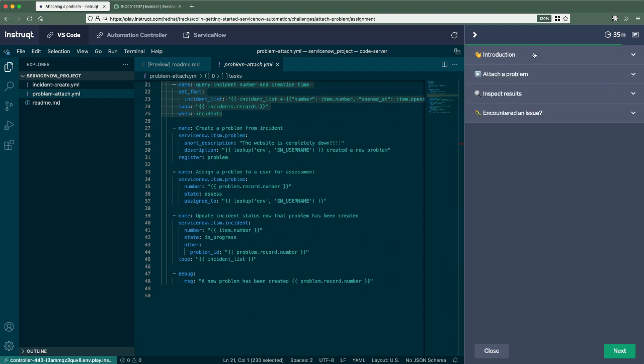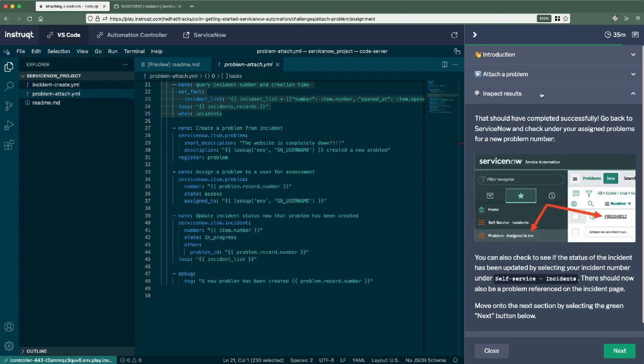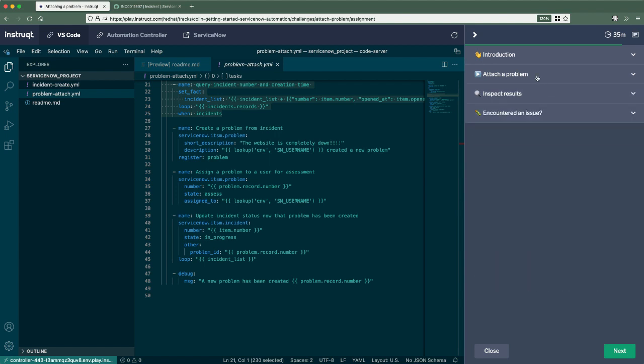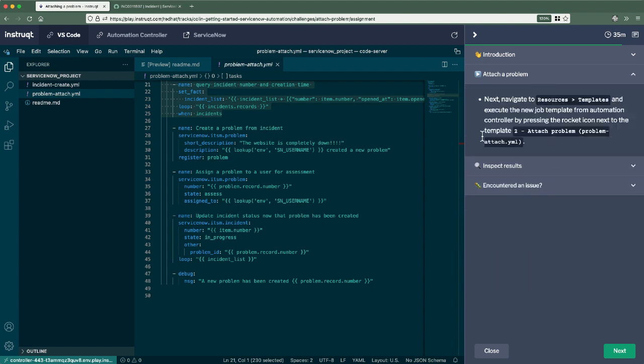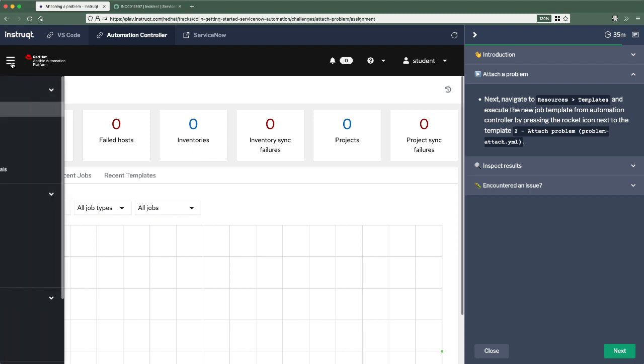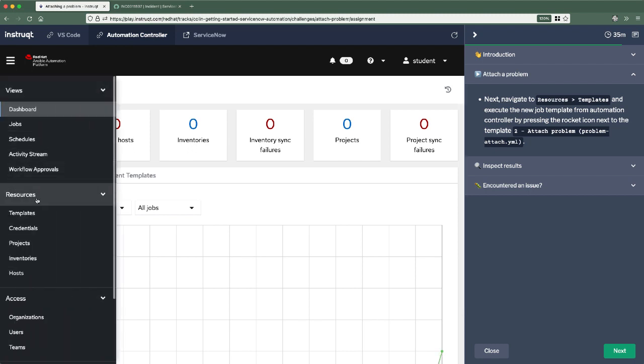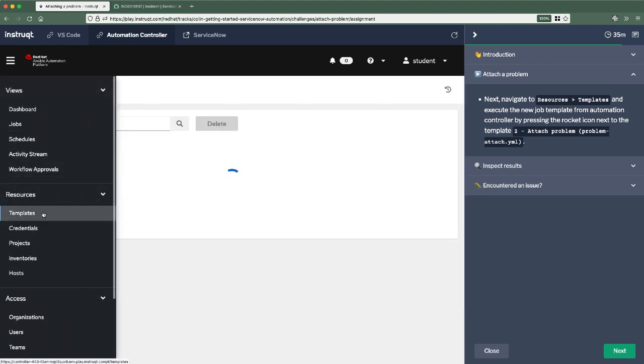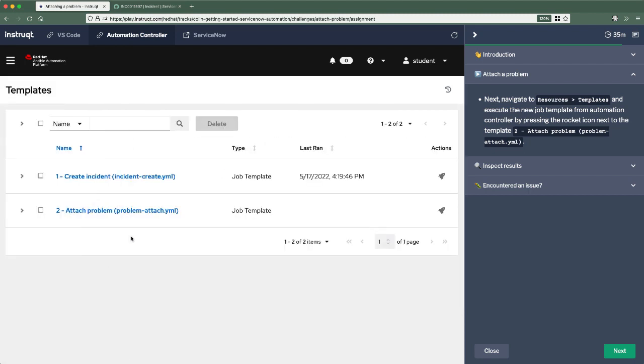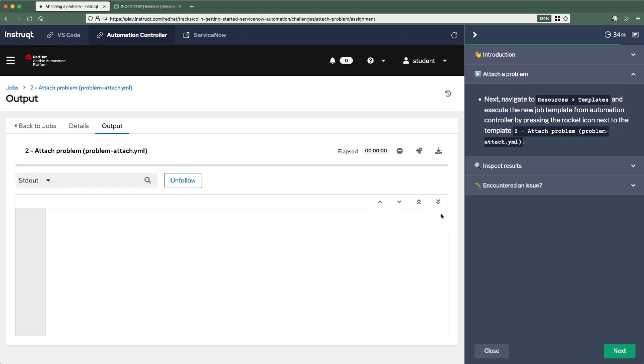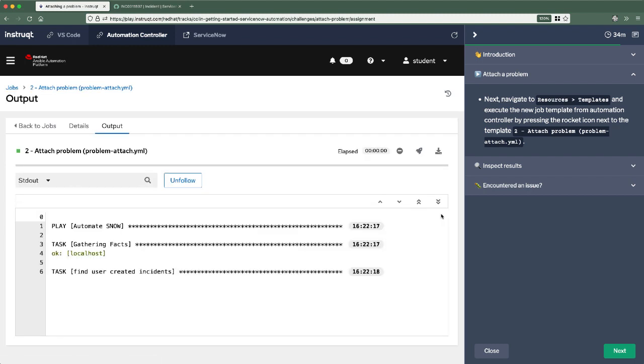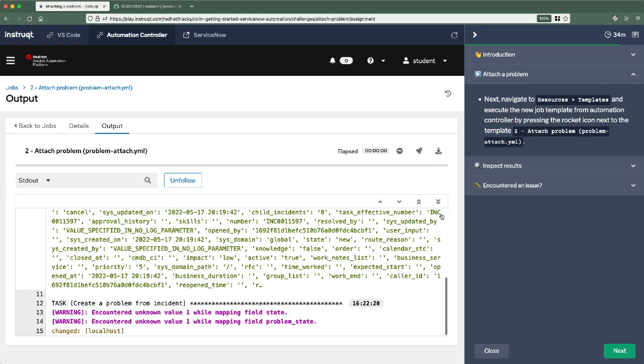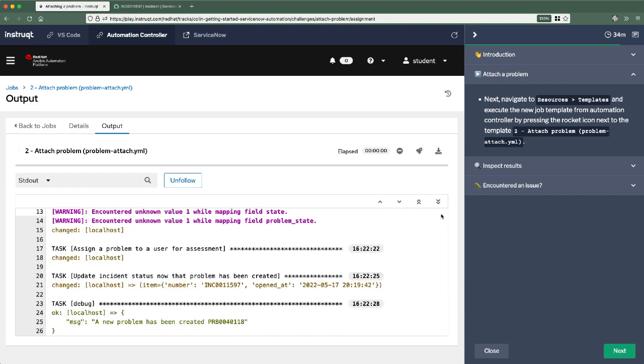So let's close out the introduction and move into actually launching our automation. Let's go back to automation controller resources templates. There's a new job template. Number two, let's launch that. Now this is nice because it first queries for those incidents. And that's in case there were multiple incidents created in the first step. If you want to get crazy and mess around with the environment. Now the problem that is created will reference multiple incidents. That can definitely happen.